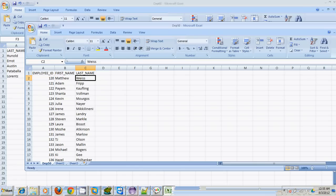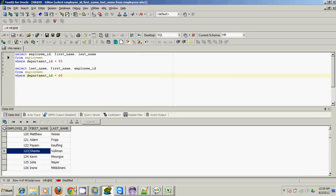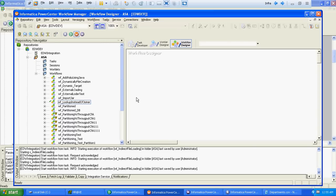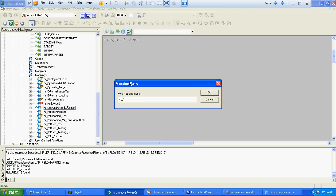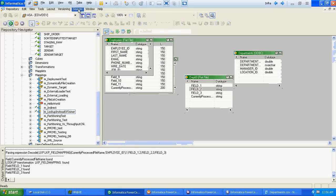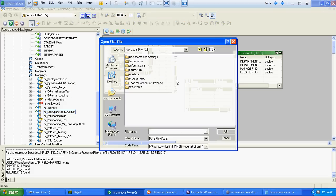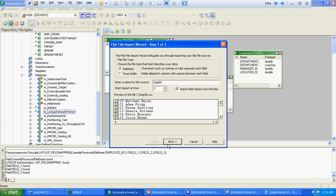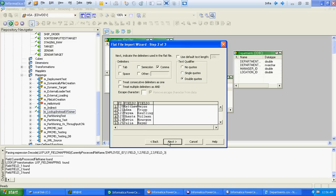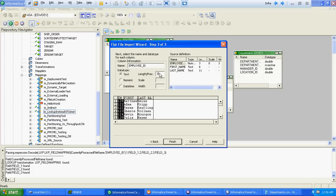To do that, we will first create a new mapping, and then we will import the source — we will take department 50. While importing, what we will do is change all fields from their default data type to text or character data type with a length of 150, and we will change the field names to field 1, field 2, and field 3.